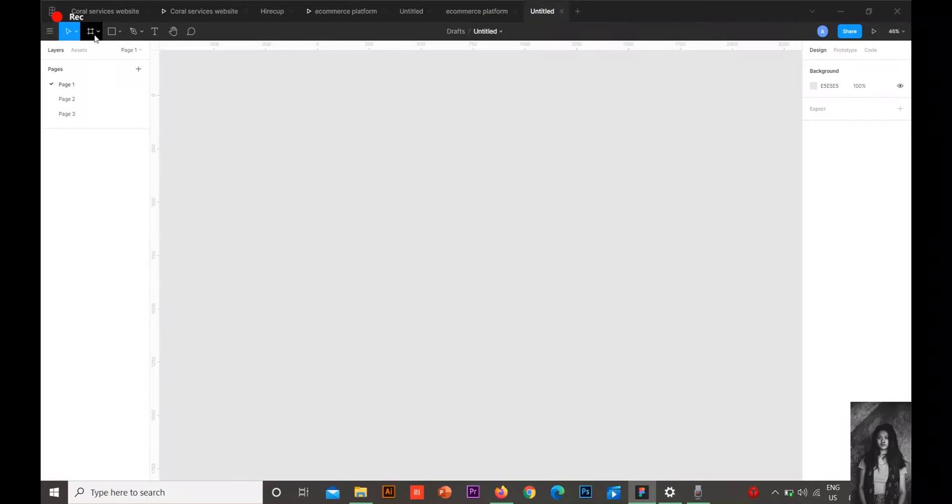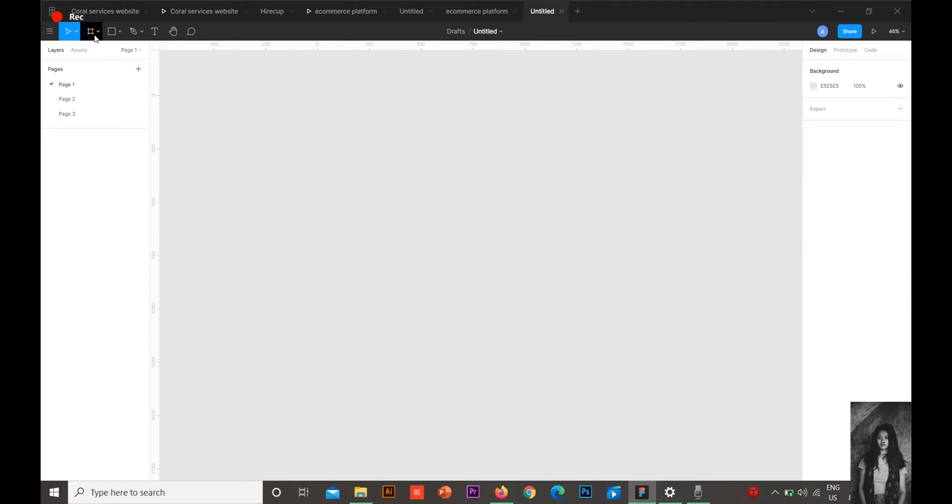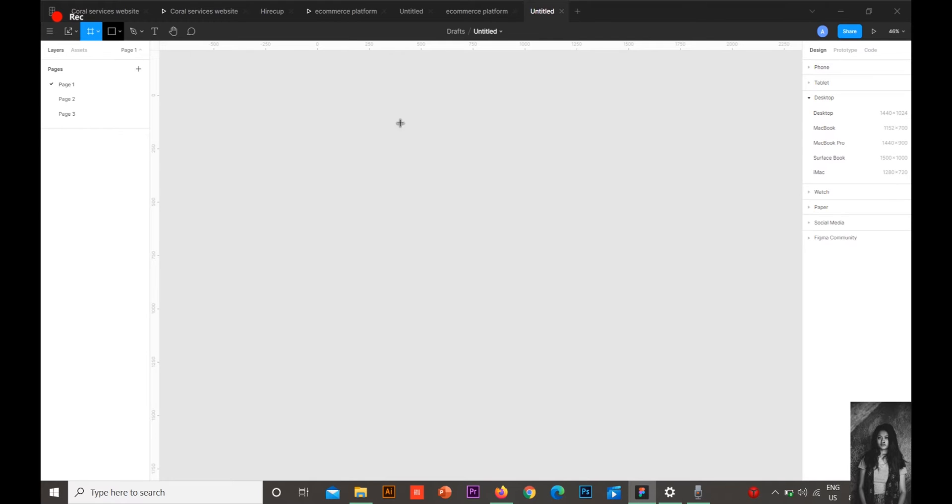Hello everybody, welcome to my channel. I'm here to talk about Figma, which has emerged as one of the most powerful tools for designers. Figma is a cloud-based design tool similar to Sketch or Adobe XD. It's an interface design application that runs in the browser, but it has so much more to it.